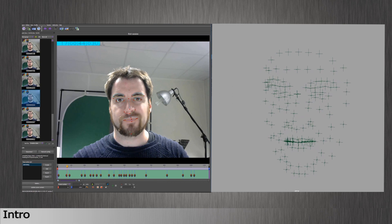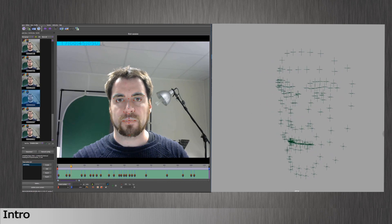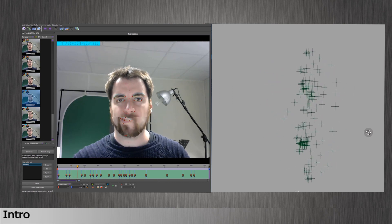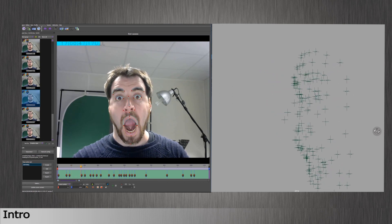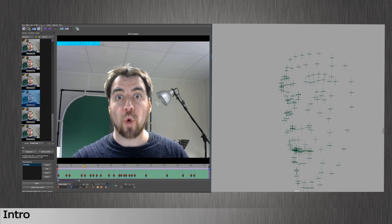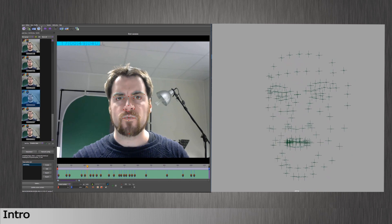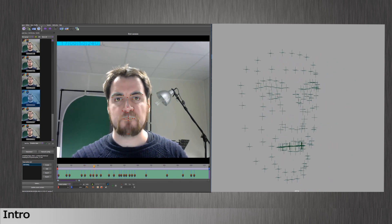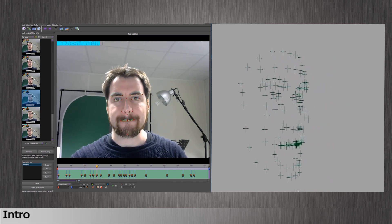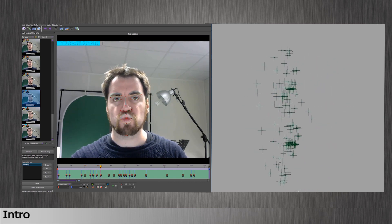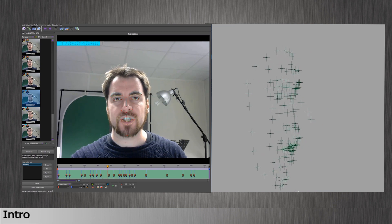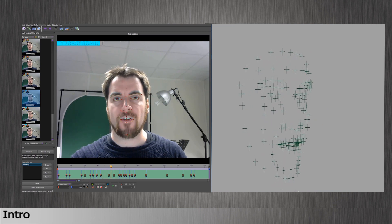Hi, this is Max from Dynamicsys. In this video, I will give tips for users to export tracking results. Exporting tracking data will be useful when you're using a 3D software that Performer does not connect to, such as Blender for example.